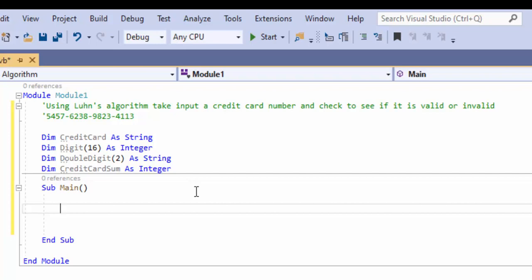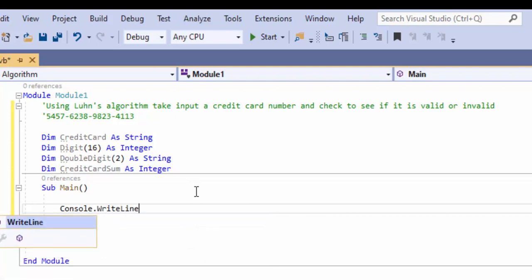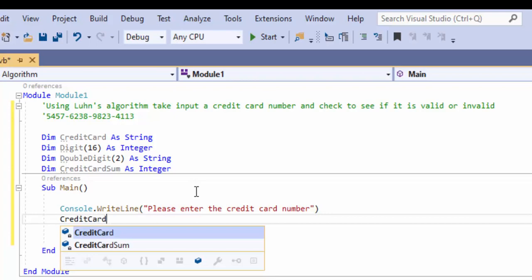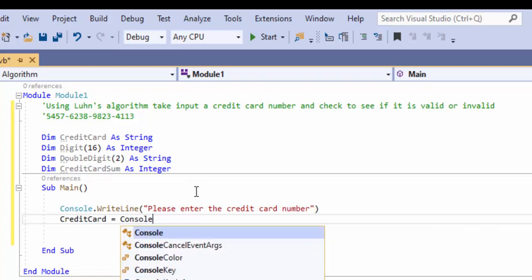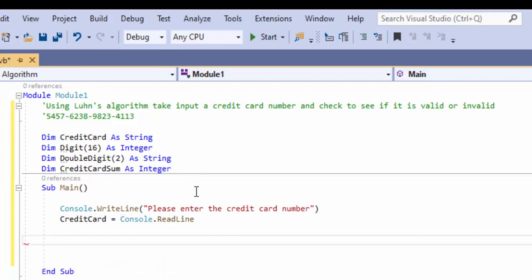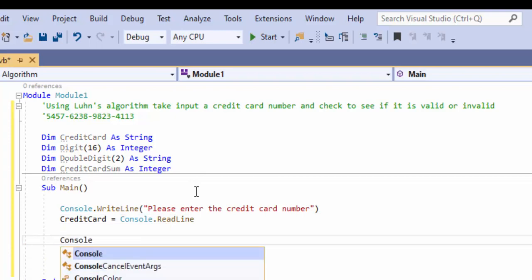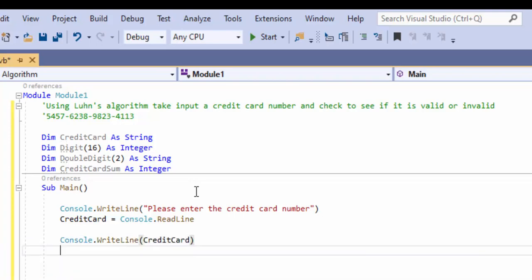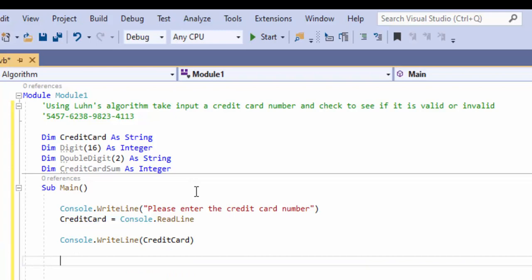The first thing we need to do is get the credit card number — so we output 'Please enter the credit card number' and store that in creditCard. We're also going to output the credit card, because if something doesn't work, it's possible we mistyped something — typing 16 numbers in a row makes it very easy to mistype.